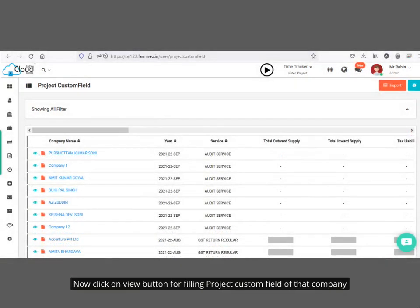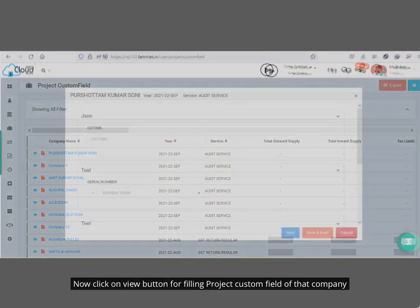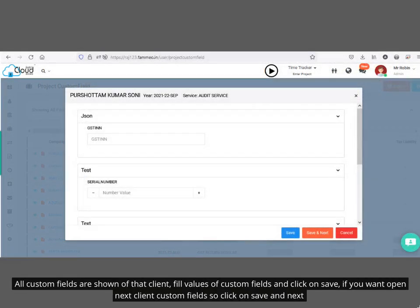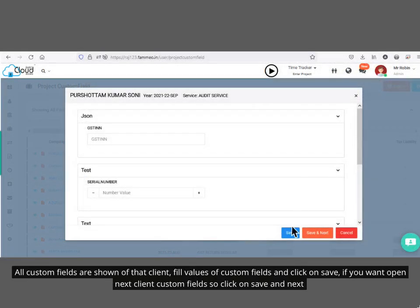Now click on the view button to fill the project custom field for that company. All custom fields for that client are shown. Fill in the values and click save. If you want to open the next client's custom fields, click save and next.